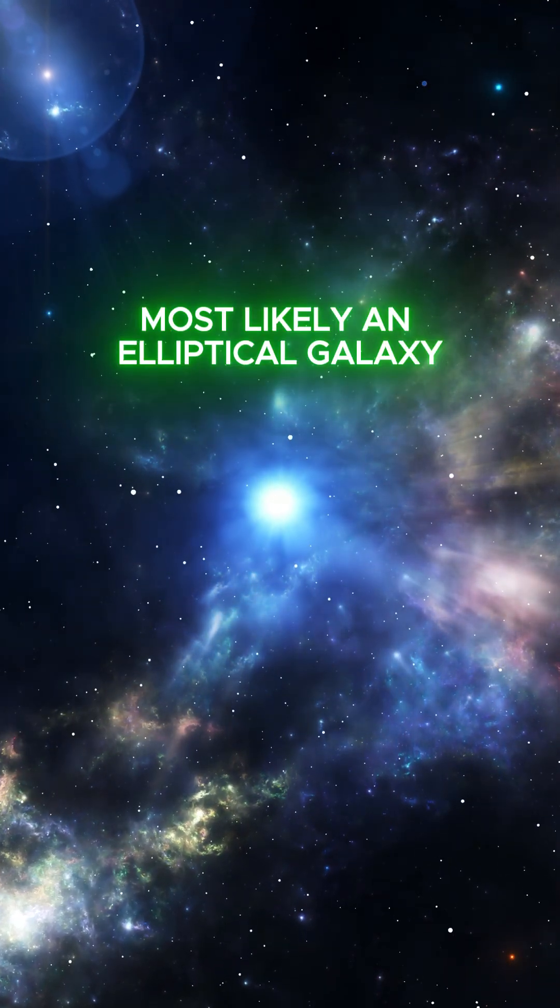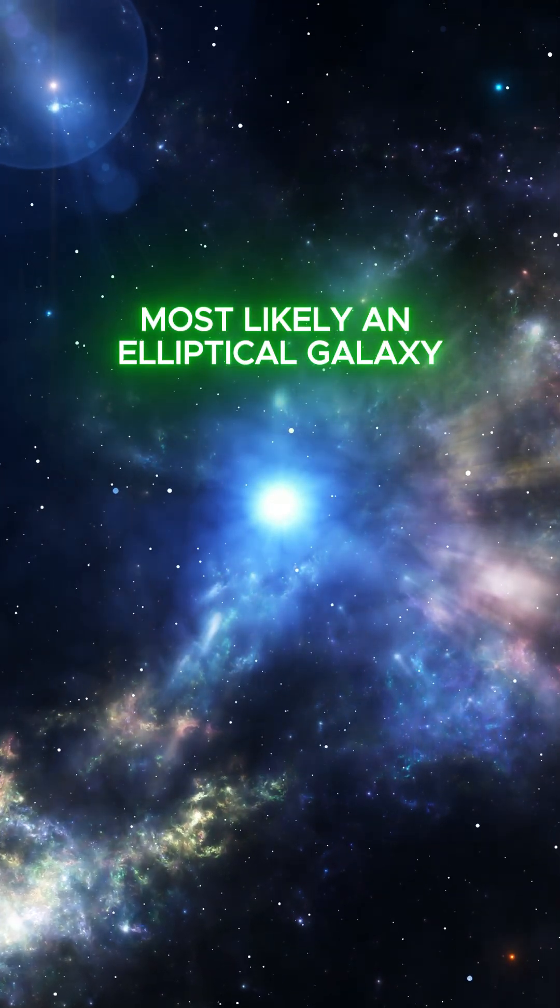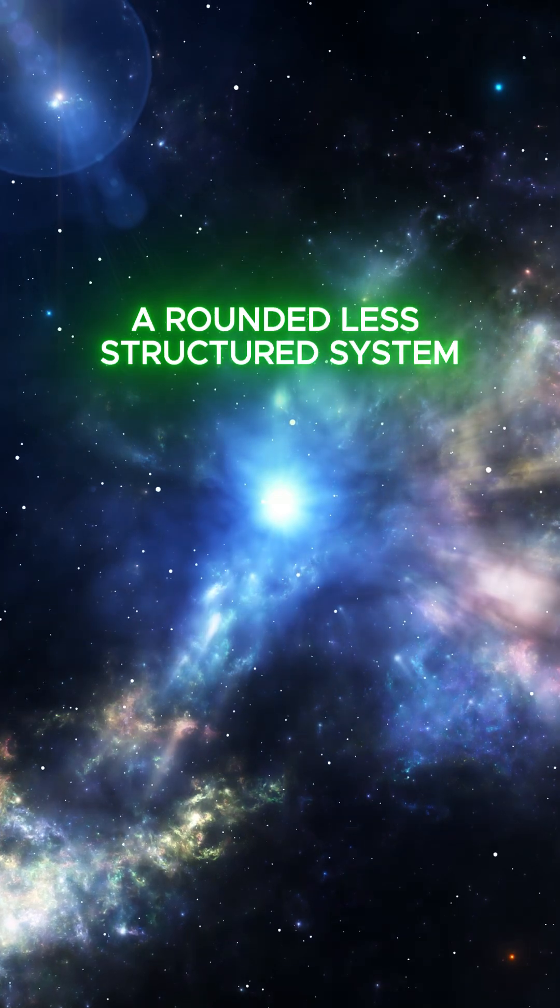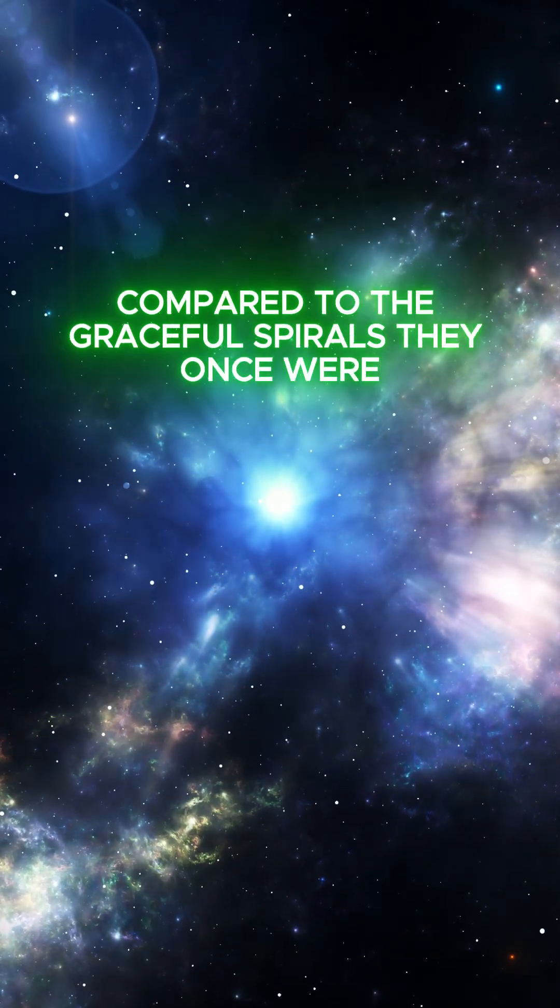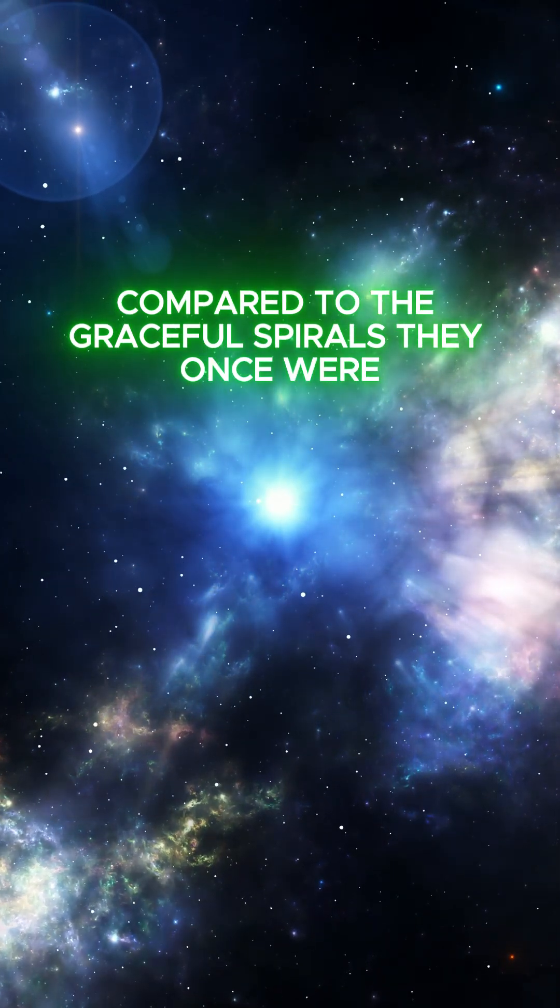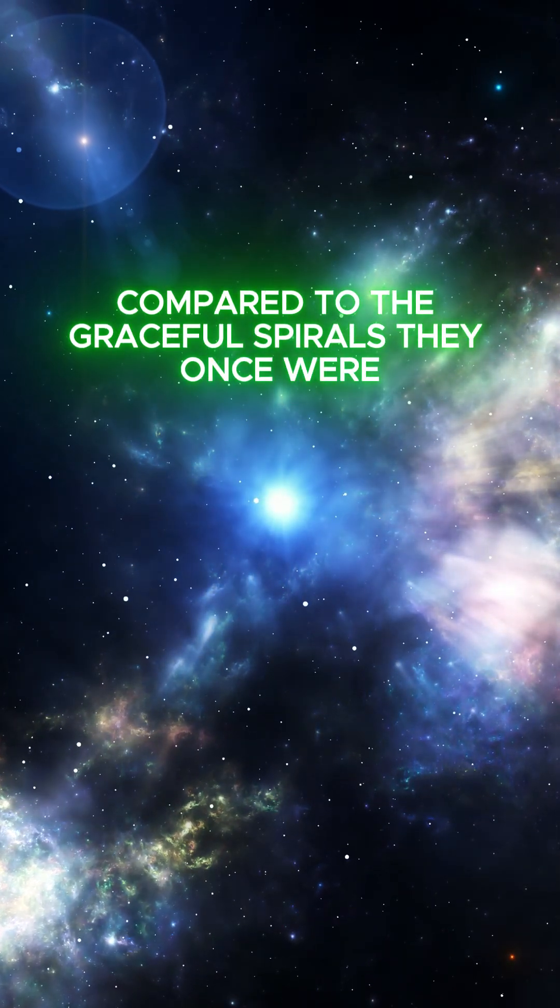Most likely an elliptical galaxy, a rounded, less structured system, compared to the graceful spirals they once were.